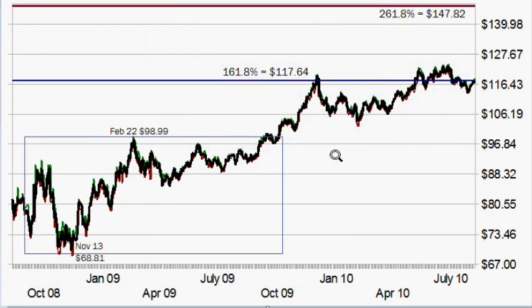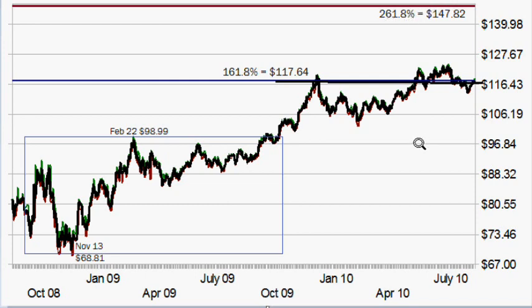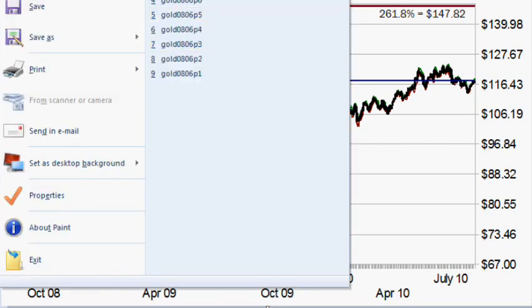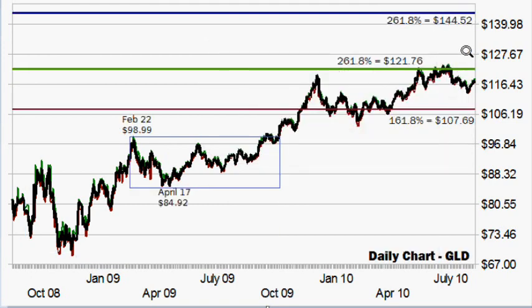The next chart shows the range from the November 13th big lows and the highs from February 22nd. We are now battling with the first Fibonacci level of 117.64, which was resistance and is now trying to become support. This gives us a price objective up to 147.82. So the last range had a price target of 144.52, and this one gives 147.82 — probably about 145 on GLD, which really works out to about $1,500 gold as the next major price move coming.